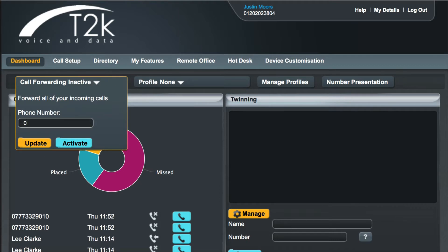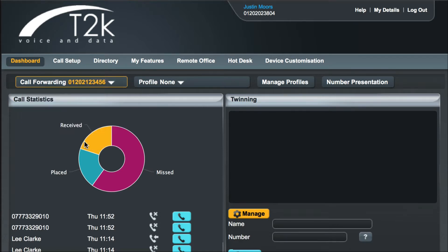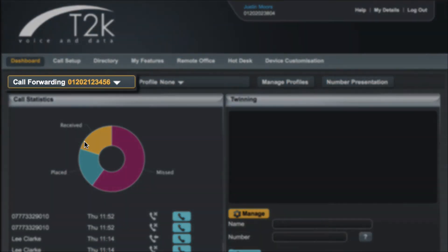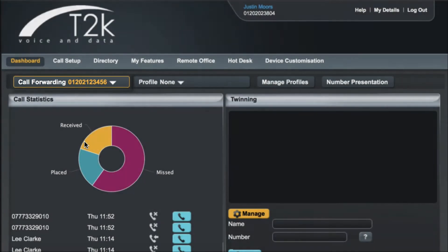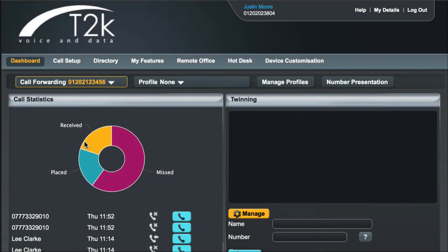I'll now enter a number I wish to forward my calls to. Now I'll click the blue activate button. You'll see that the call forwarding button is now updated and shows the number I'm forwarding calls to in yellow. To cancel the forwarding simply tap the button again and click on the blue deactivate button.